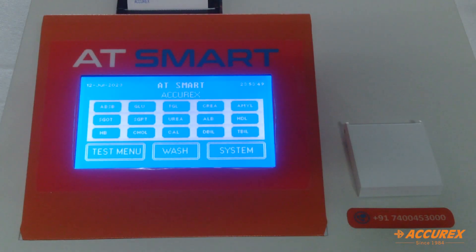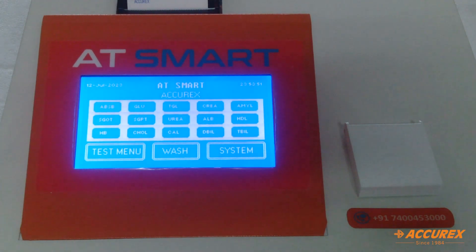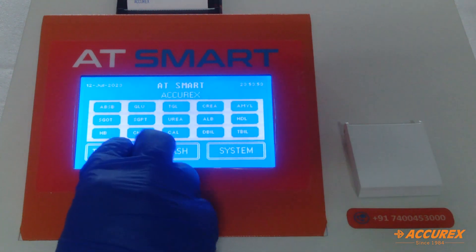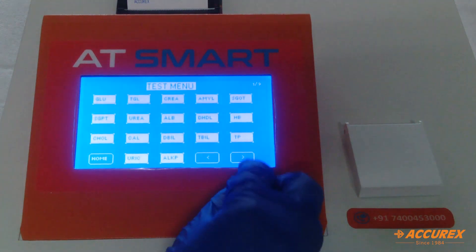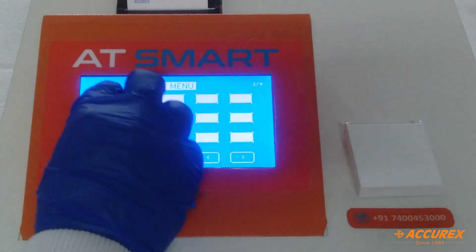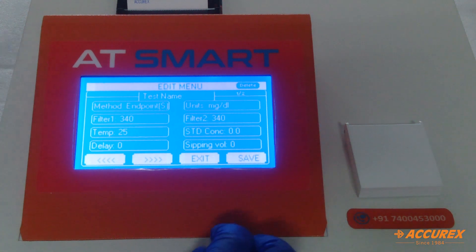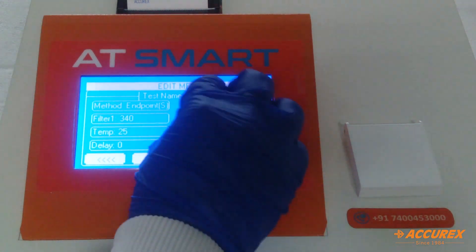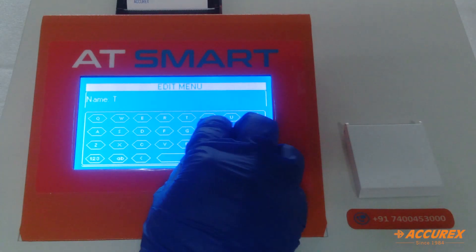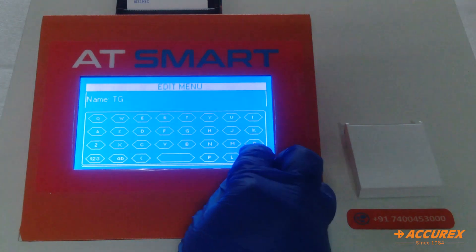For the programming part, we are using the AT Smart instrument. Go to the test menu, select any blank test. First, enter the test name: press TG and save.